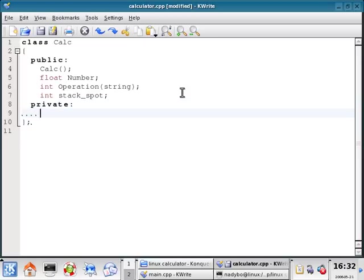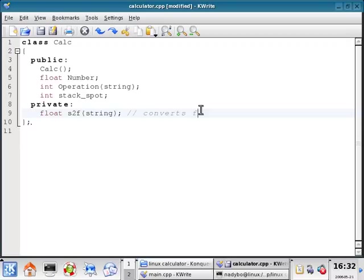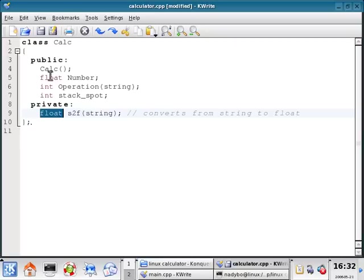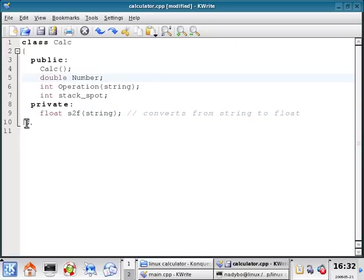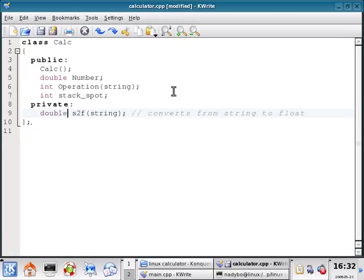First one that we're going to do is we're going to write our own converter. This is going to be a string to float converter. And actually, let's just change float. I'm going to change it to a double.